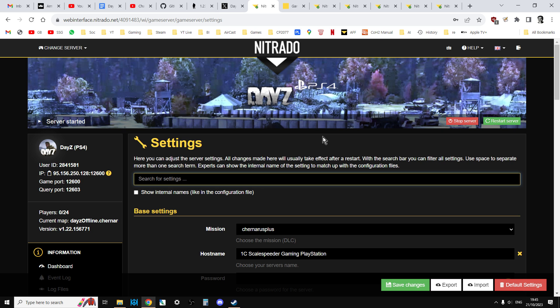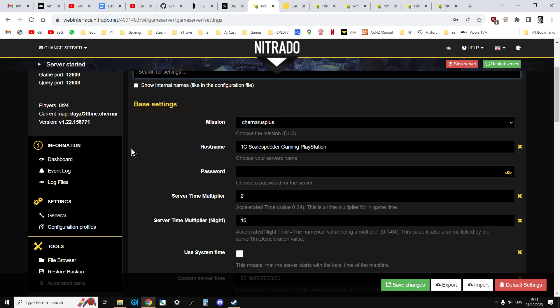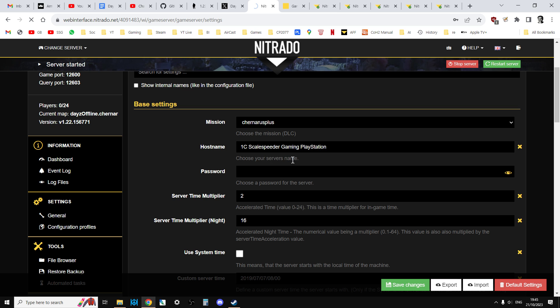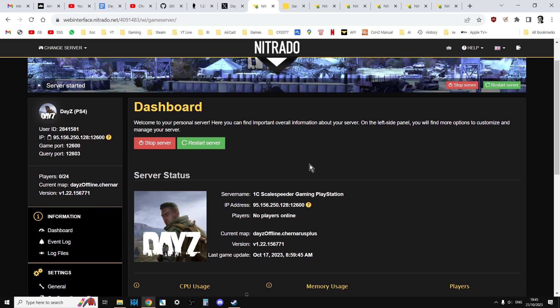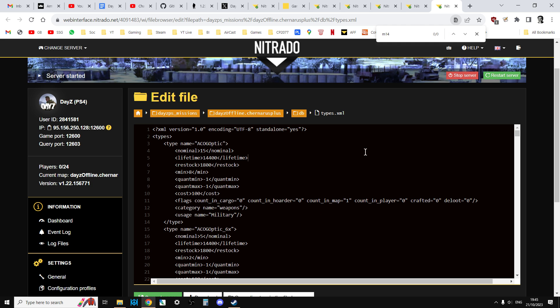But basically what you do is you'll go into your server, and again, this is a Nitrado example, but you would go into the dashboard, and you would check that your server has been updated to v1.23. Then you would go into your file browser or use your FTP to download the types.xml. Just check that the M14 DMR isn't in the types.xml, which it probably won't be.